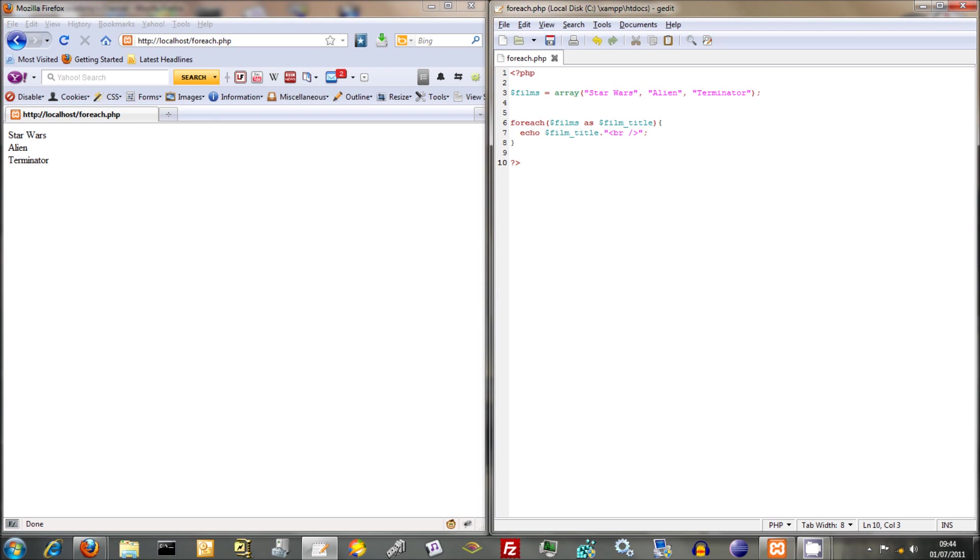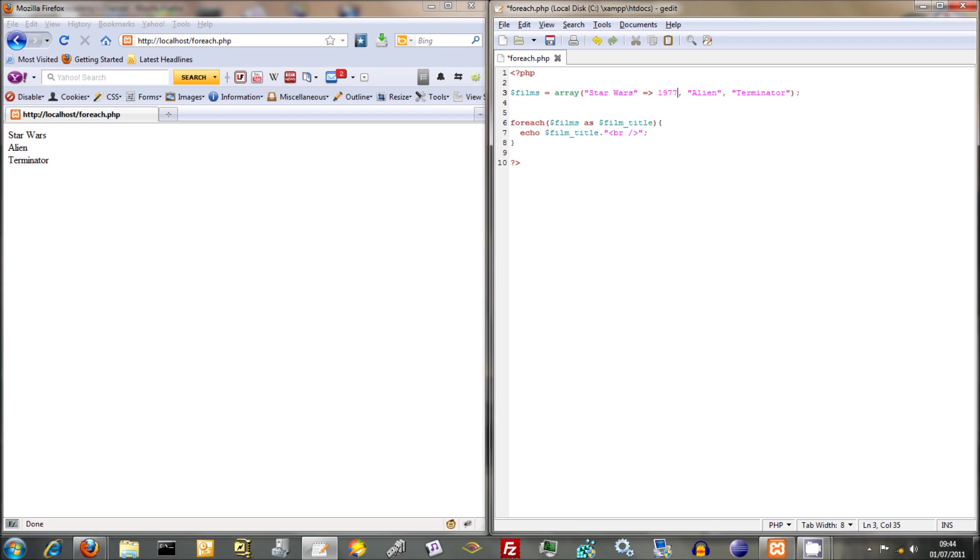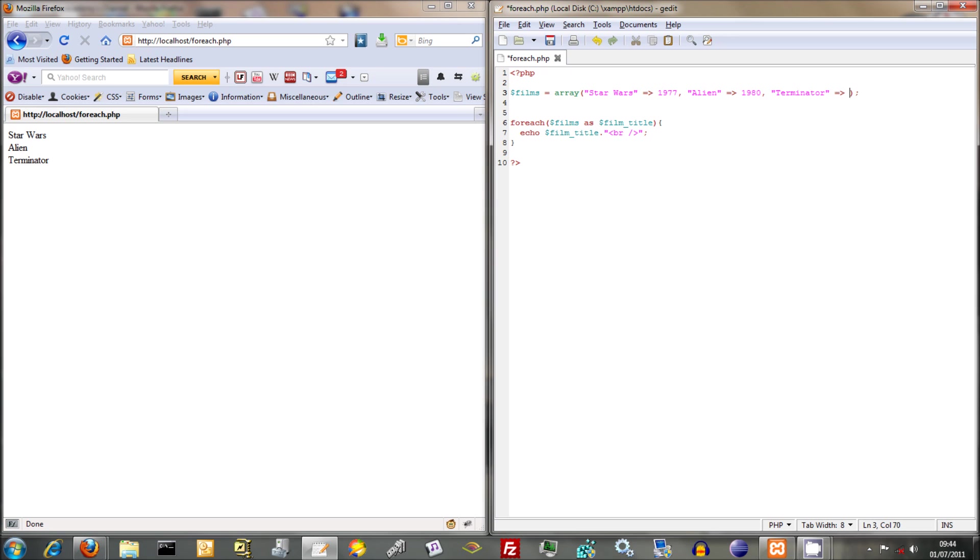And I think it's the same for associative array. So if we take Star Wars, and Star Wars becomes our key, and then we assign the value of 1977 to that, we're creating an associative array now. Alien was what, 1980 was it? 1980. And Terminator was, I can't remember what Terminator was, 1984 was it? Anyway, we're not here for film history, we're just trying to save that there.